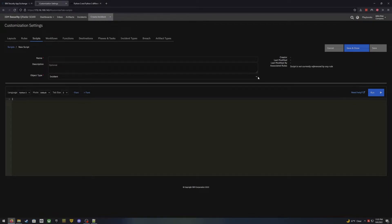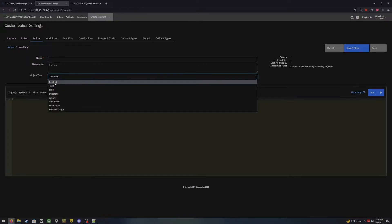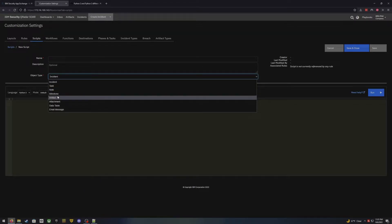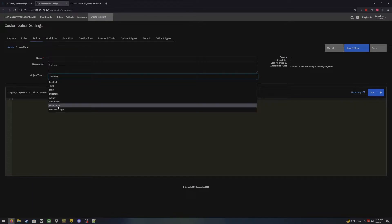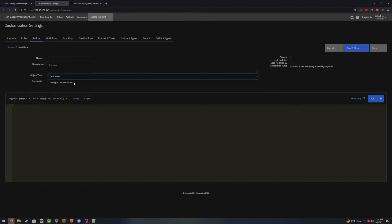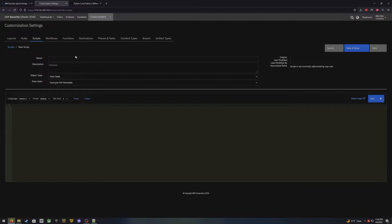SOAR is an object-oriented platform. Based on where you are running your script, rule, or workflow, that is where we define what kind of data you have access to. So if you want to pull information from a data table, you can come down here, select data table, and select which data table you're wanting to pull information from. That'll allow you to pull and manipulate that data and change it — put it back into that data table or maybe put it somewhere else within the incident however you would like to use it.